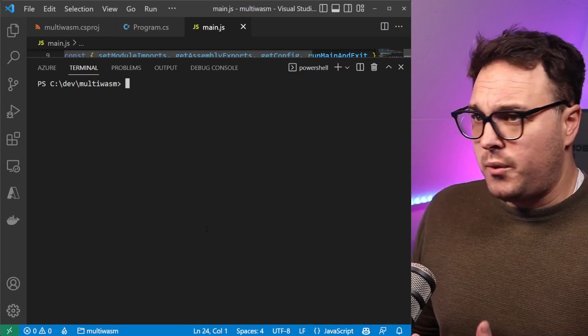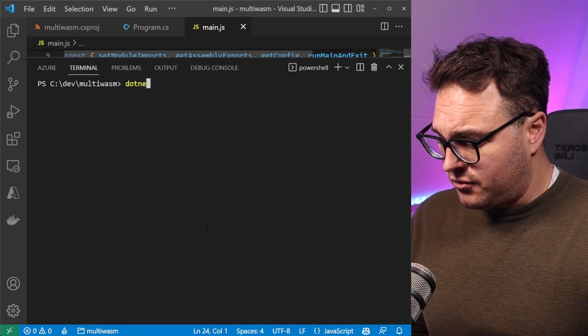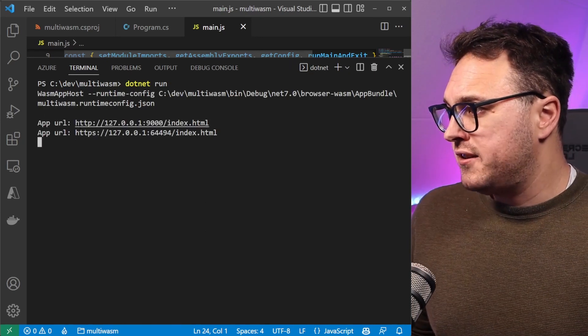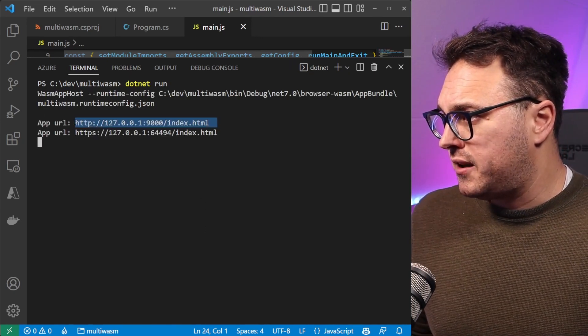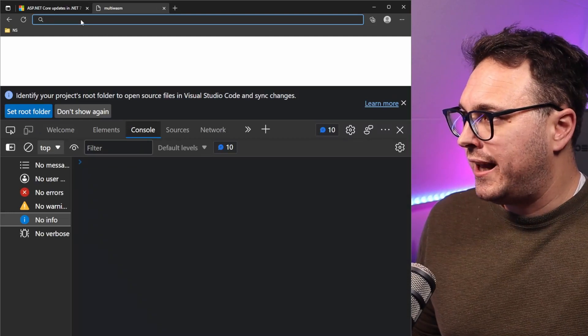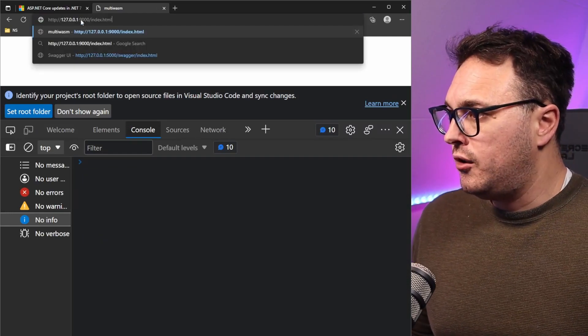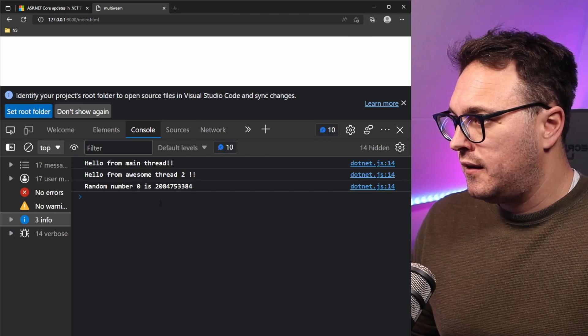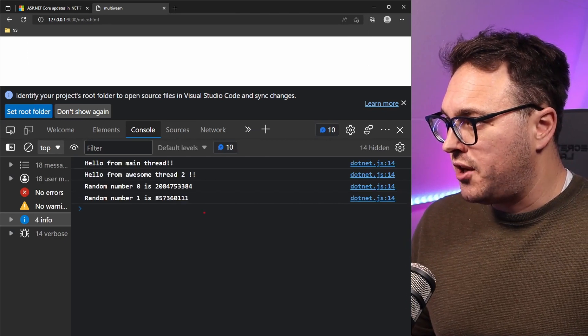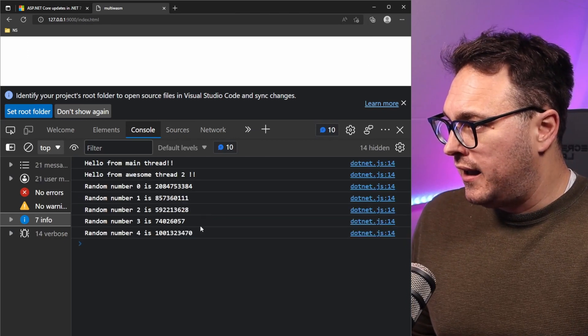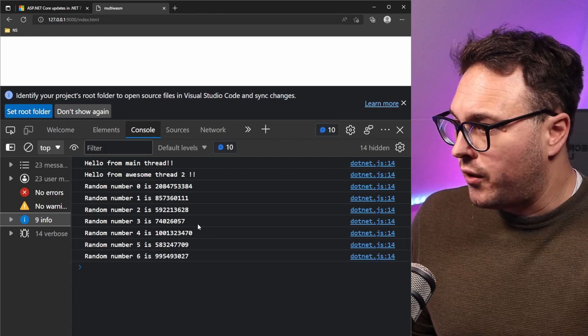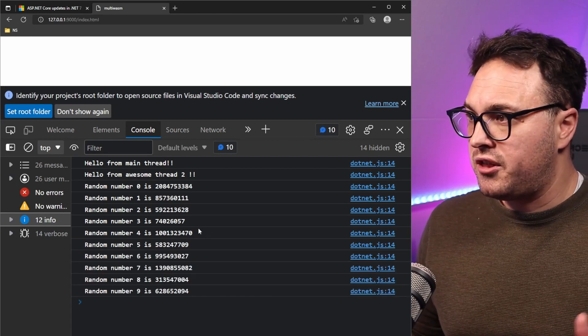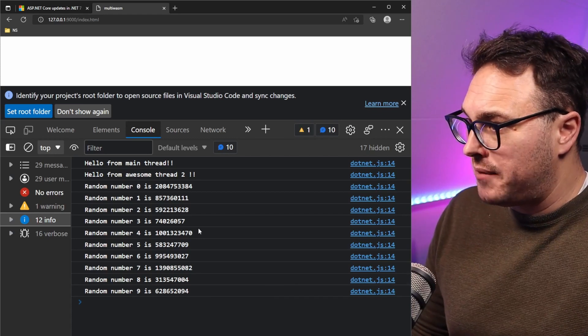Once everything's done, we can now just run it by going dotnet run and that should give us a URL to play with. Now taking this URL, putting this in a browser, look what happens now to the console window. We see now that random numbers are generated and it's also generating according to the thread here, which is quite cool. So now we have multi-threading running in a Blazor application.